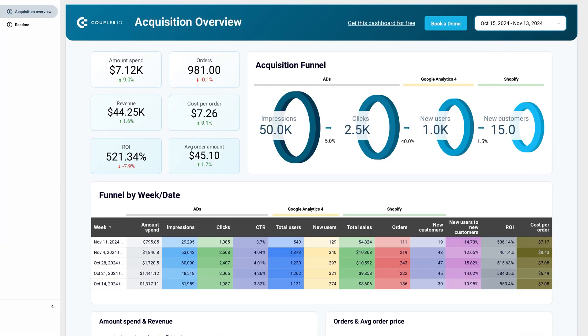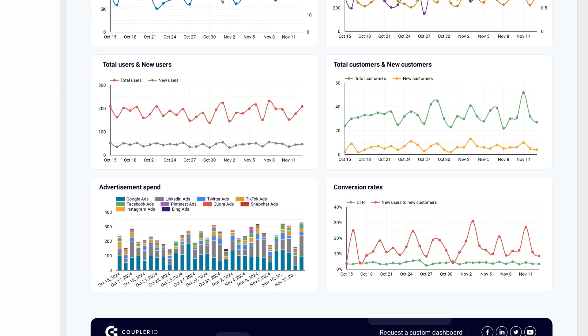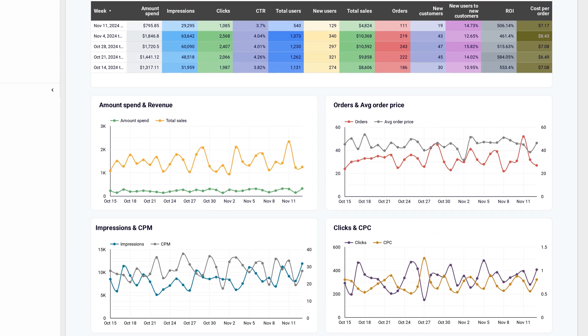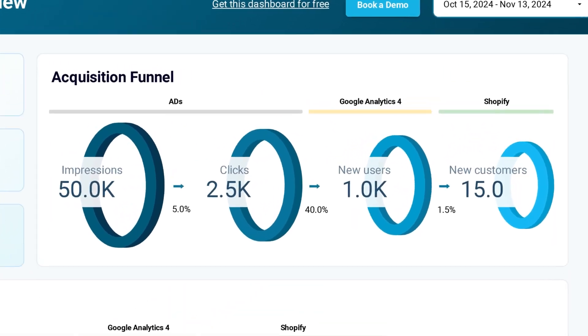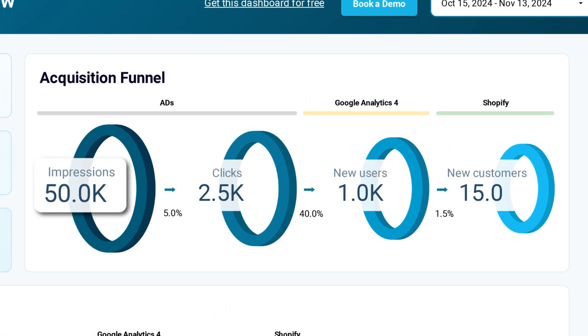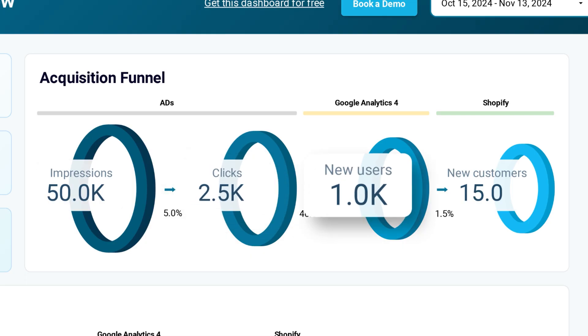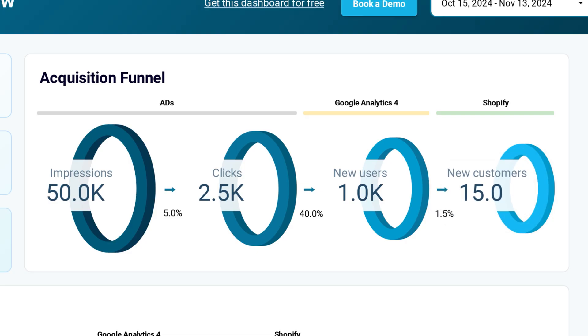Let's look at one more dashboard with a funnel, this time made for e-commerce, focusing on new customers — the purchases made in your Shopify store. Let's say you're selling custom-designed board game tables and running a Google Ads campaign targeting board game enthusiasts aged 25 to 45. Your funnel shows 50,000 impressions, 2,500 clicks, and 1,000 new users but only 15 new customers — a conversion rate of 1.5%. This low rate suggests that while your ad attracts interest, something on your website is deterring purchases. You might hypothesize that the product images don't showcase the table's features well, the customization options are overwhelming, or the shipping costs are too high. Test these hypotheses by improving product photography, simplifying customization, or offering free shipping promotions to boost your conversion rate.